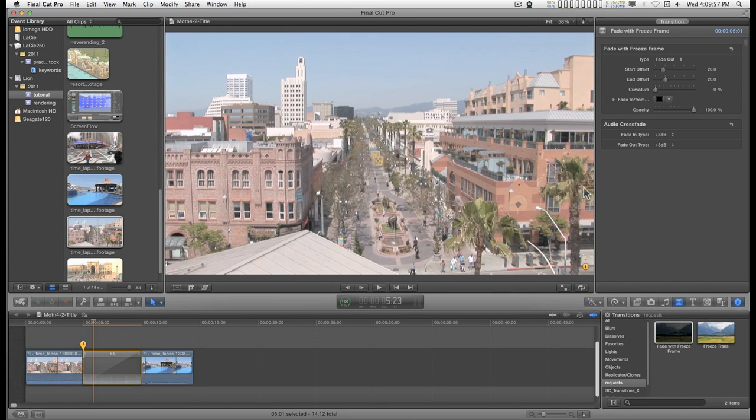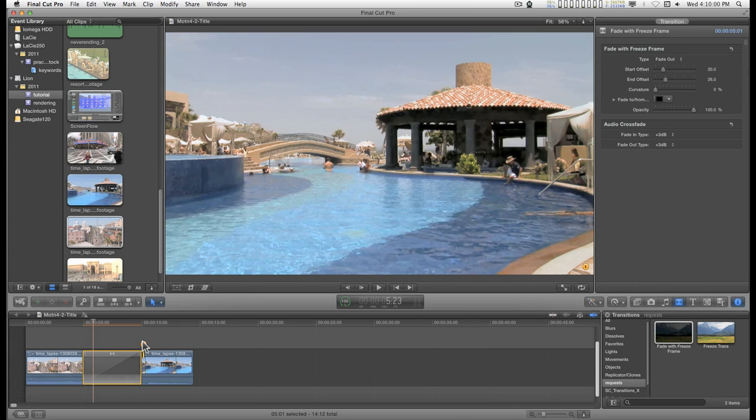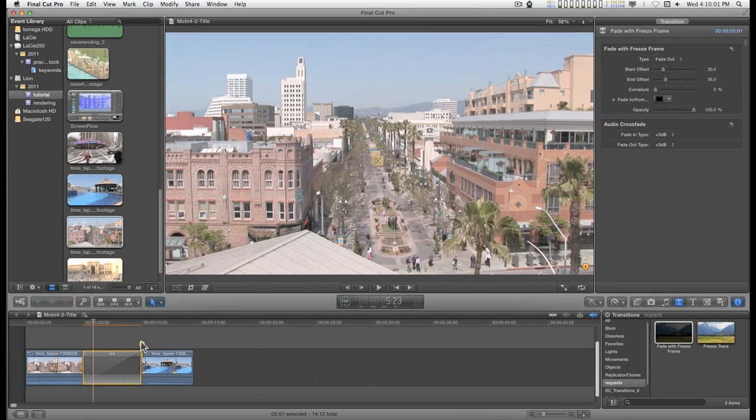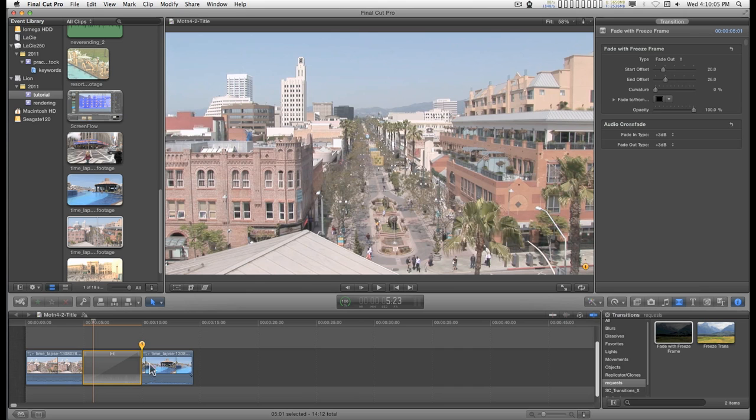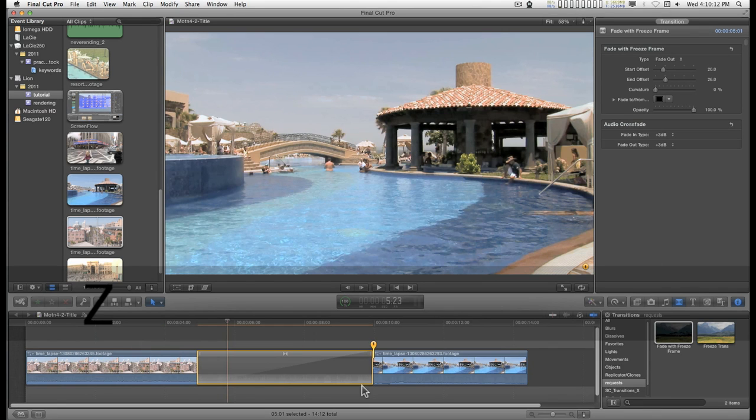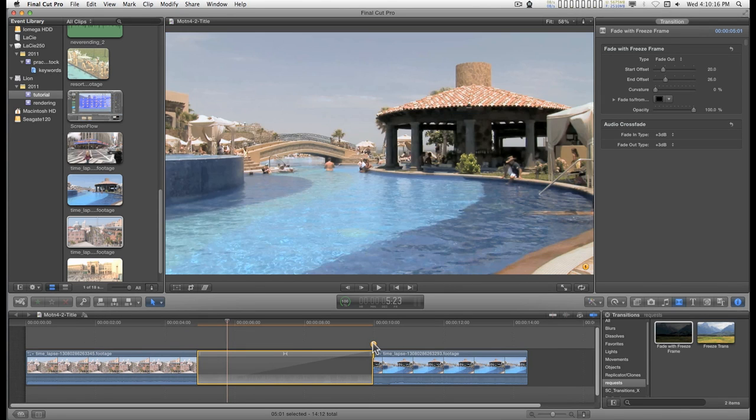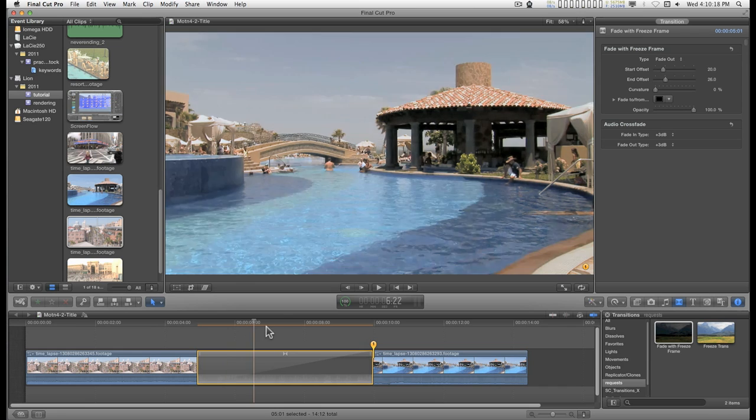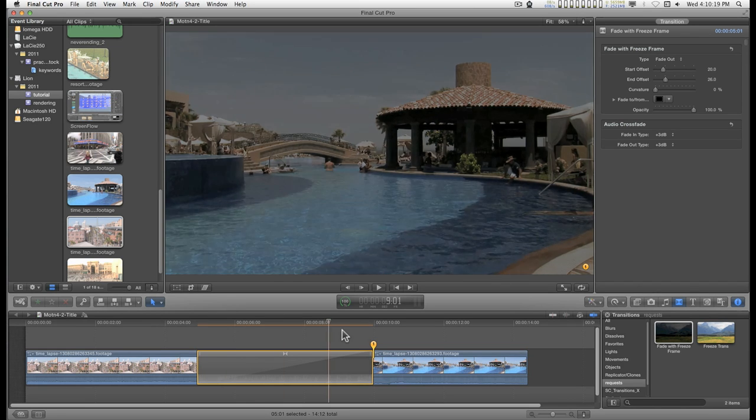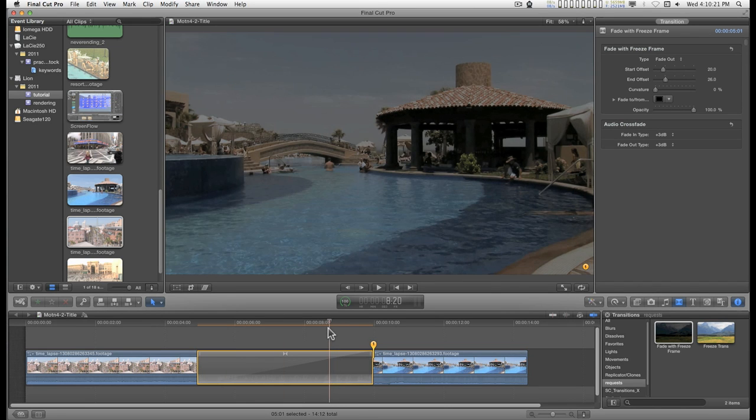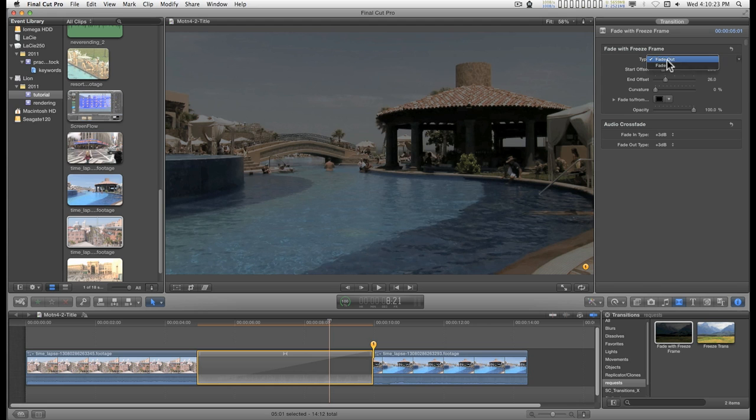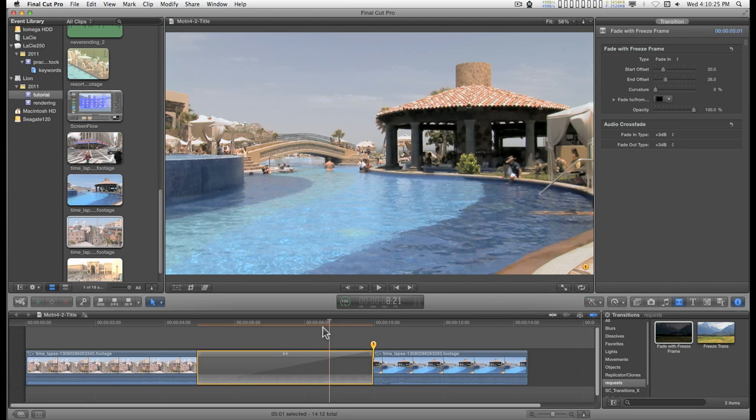To use this as a fade in, you set the timeline pin to one frame past the end of the transition. So that it selects the next clip. Let's zoom in on this a little better. Right there. And select fade in.